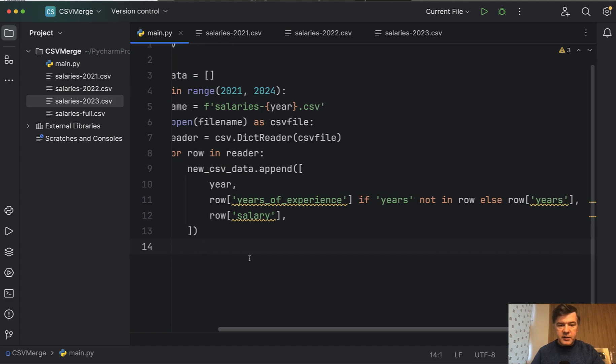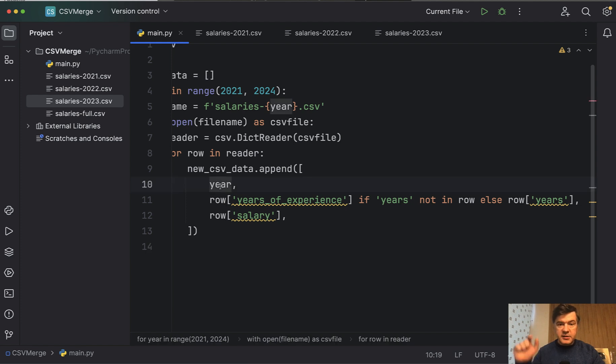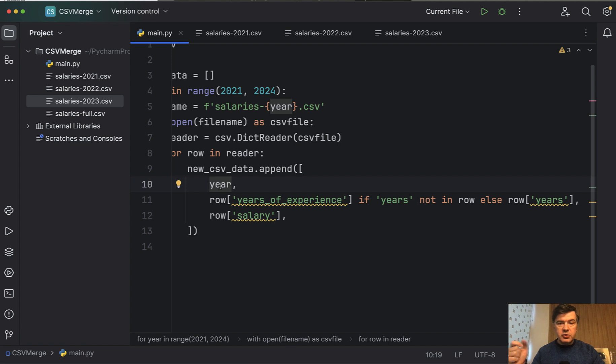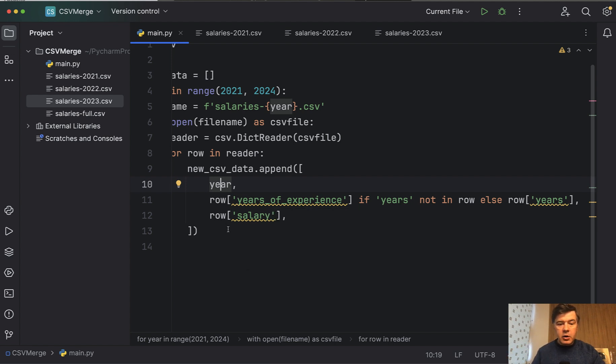And then we append each row to that list, but append with these conditions. So we append a year as a column because in that combined CSV file, we do need to know which year it is from. And then we add the salary as the third column.